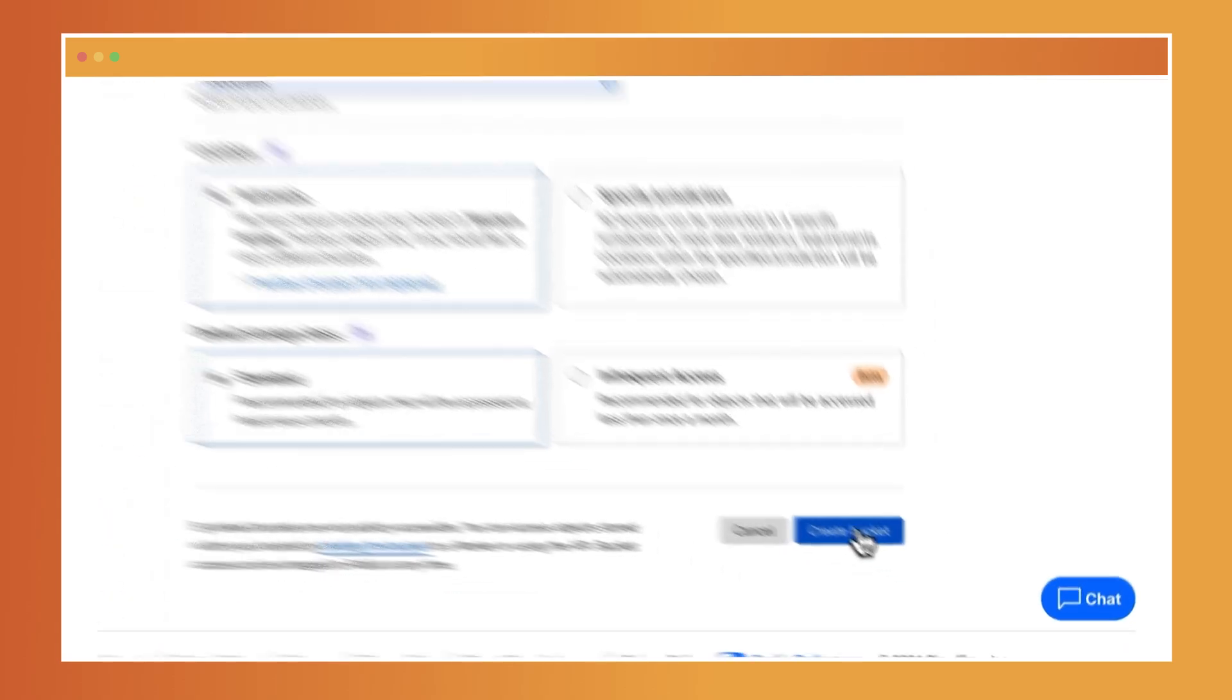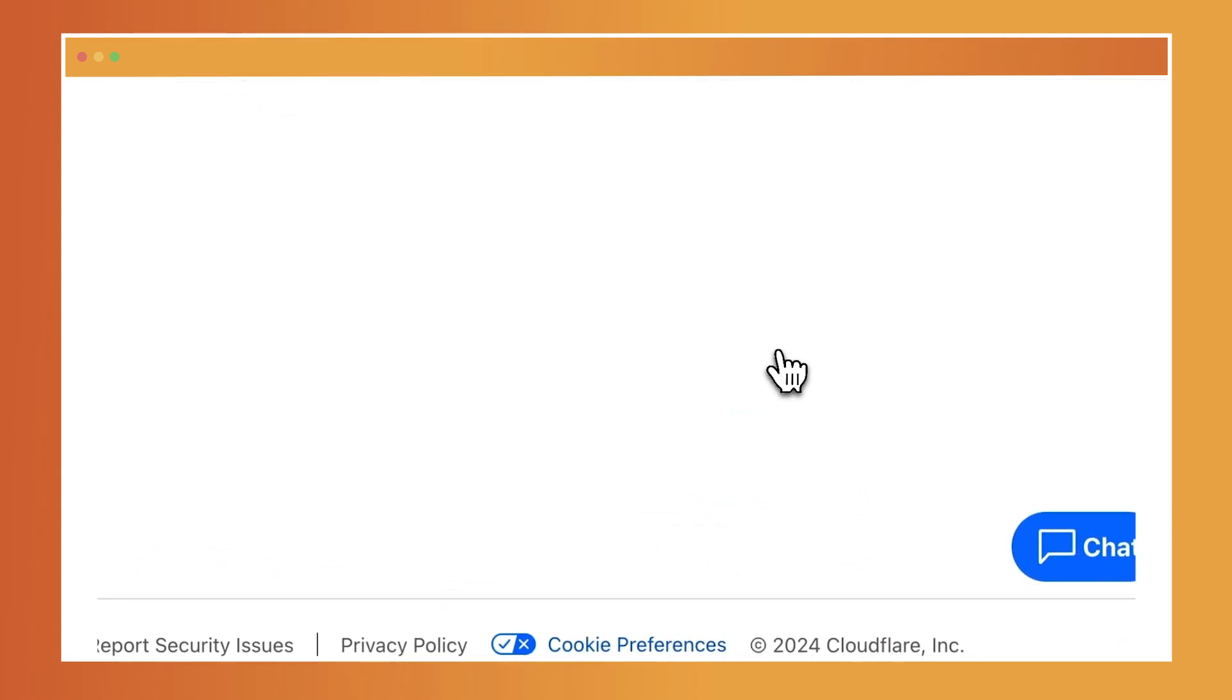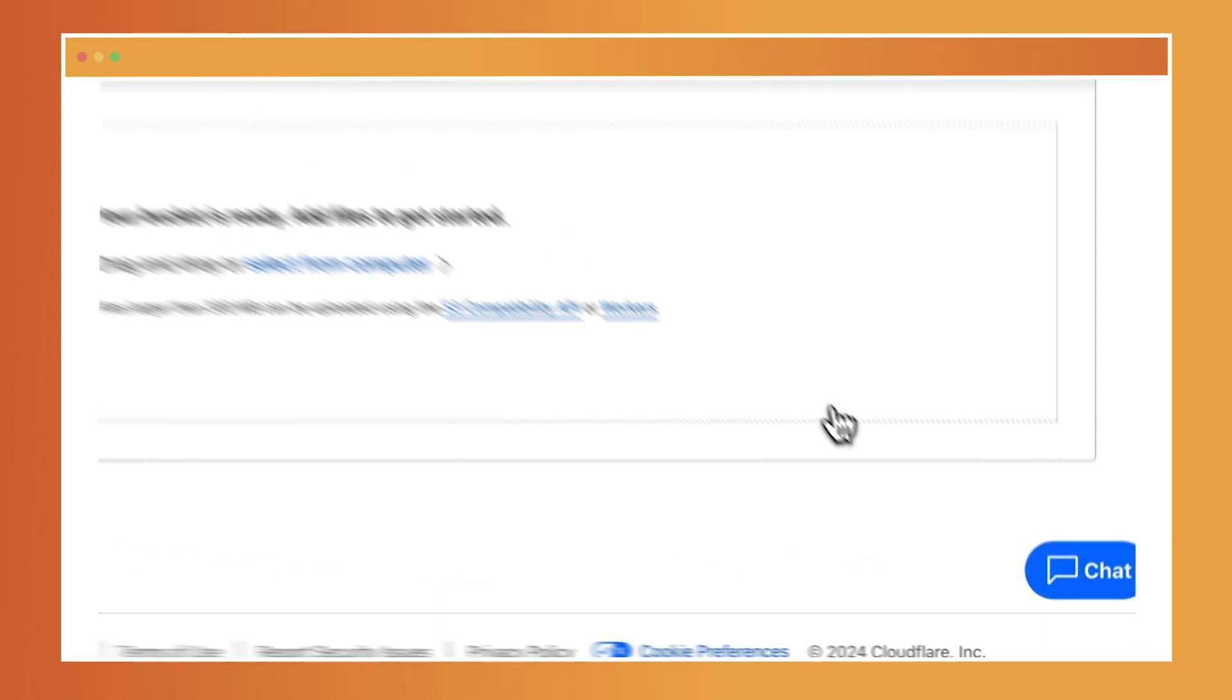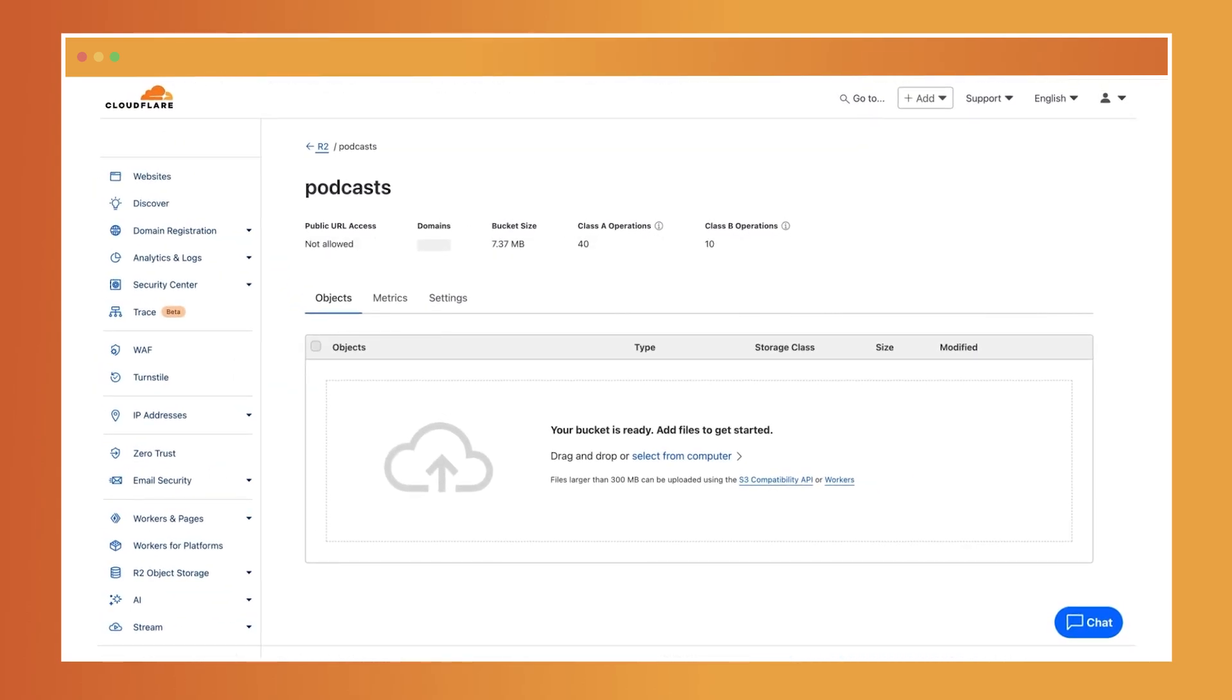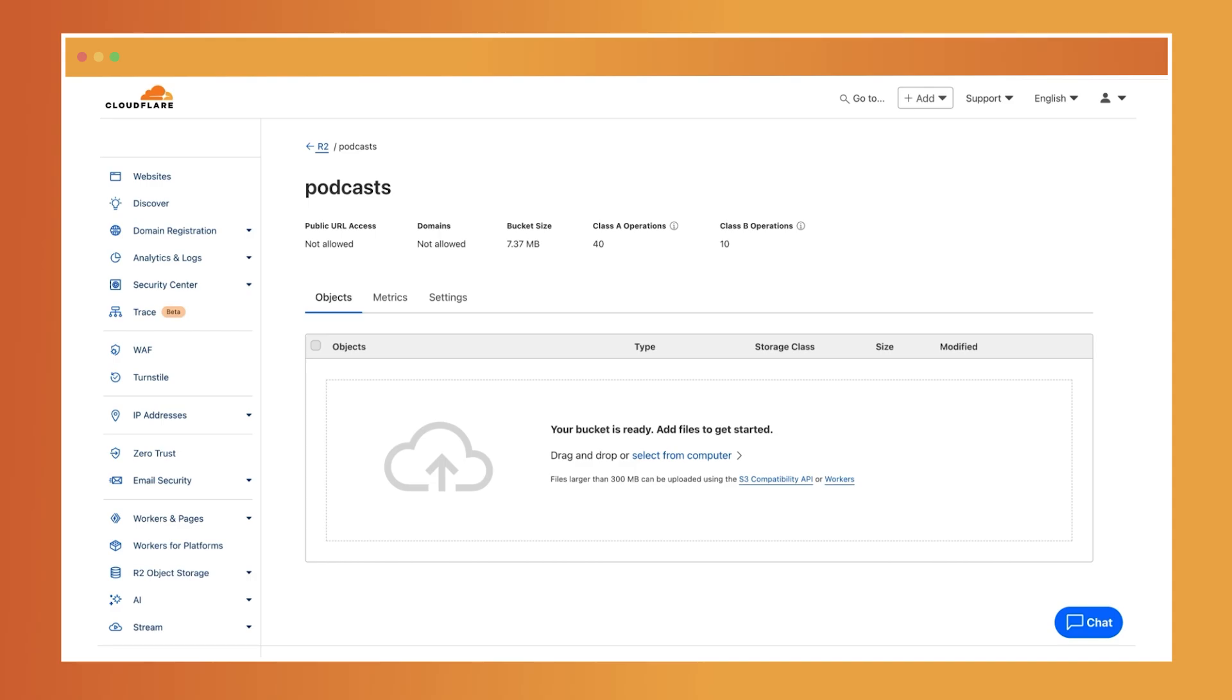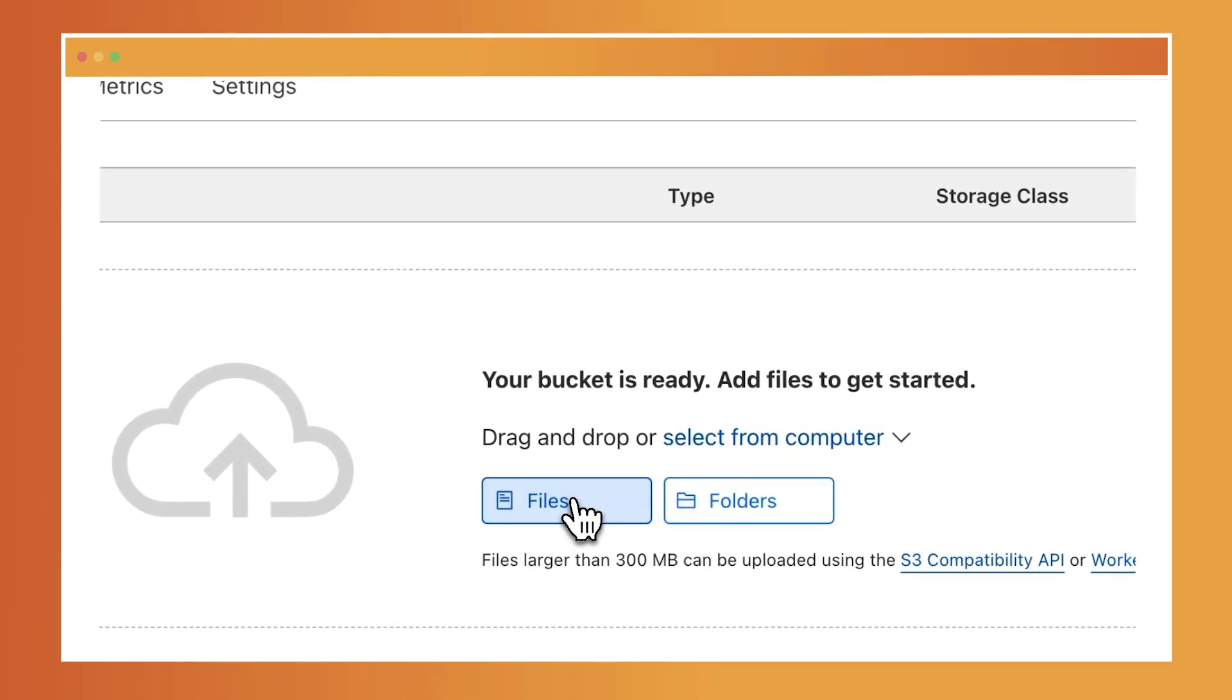Proceed with creating the bucket and just like that, you've created your first R2 bucket. Now that your podcast bucket is set up, it's time to upload some episodes. Use the upload function to add files from your local machine to the bucket.